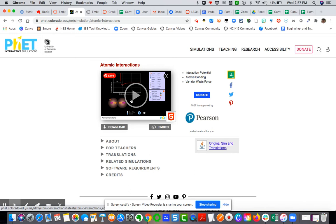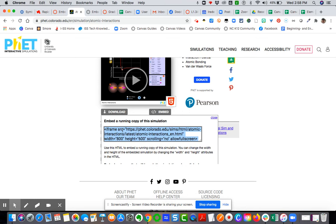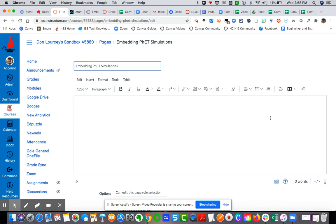It automatically highlights, so I'm going to do Command-C or Control-C depending on what kind of device you have. I'm going to come over here to my page. So I've already created a page for where I would love for this embed to go.